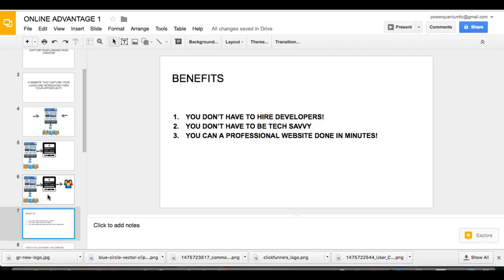Okay. When, number one, some of the benefits of this is actually, you don't actually need to hire developers. I know some of you guys are going, oh my God, it's a website. It's confusing. I don't, you know, I don't have the money. Well, look, listen, you don't have to hire developers. You don't have to be tech savvy and you don't have to be a professional.